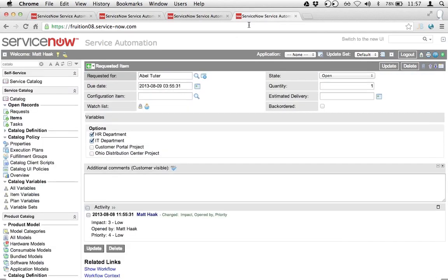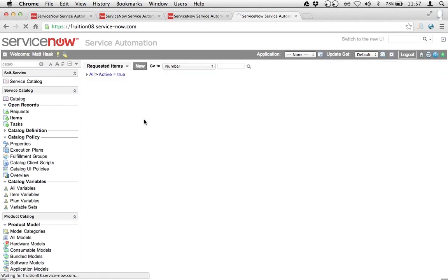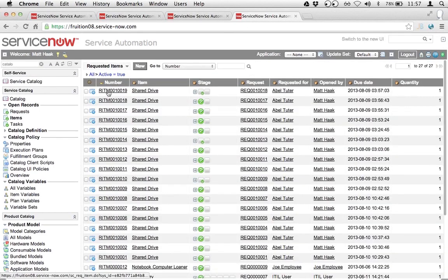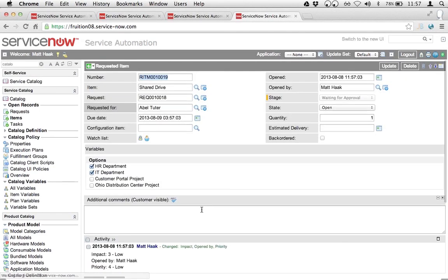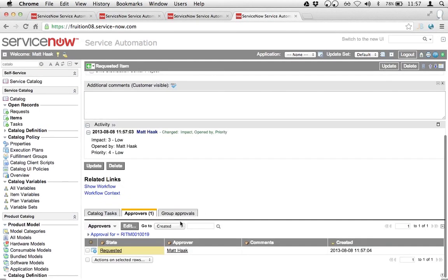Now I can verify the records if I want. We see that this most recent record — the one just generated through that test-driven development suite — has an approval record attached as expected.